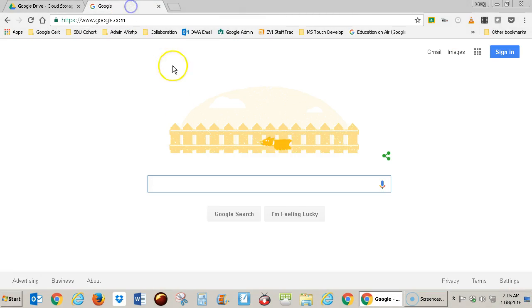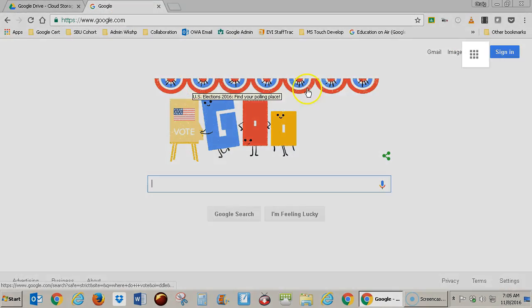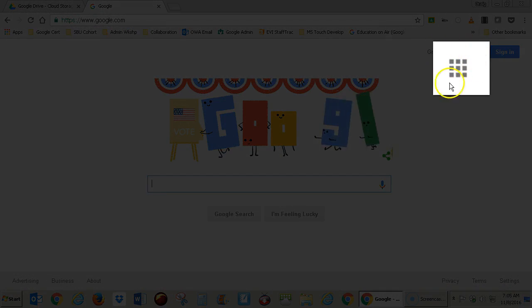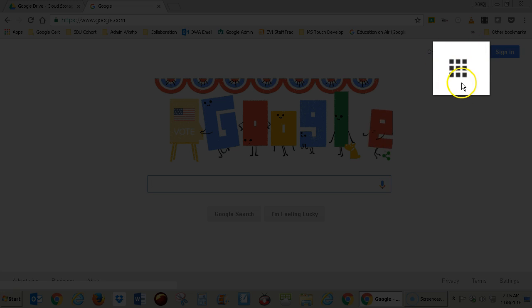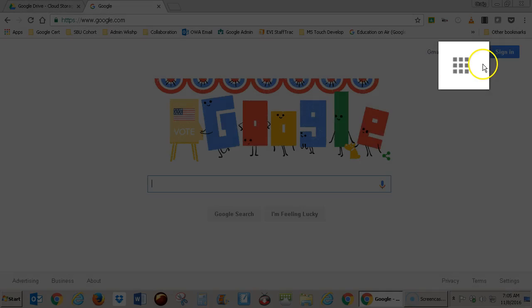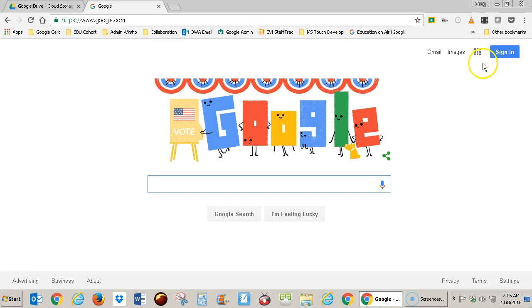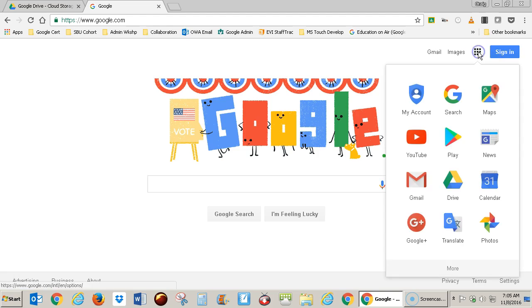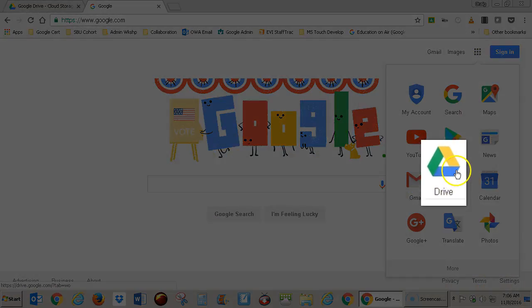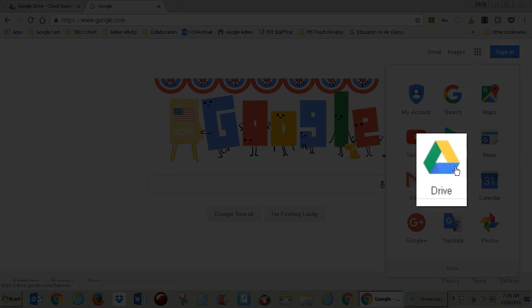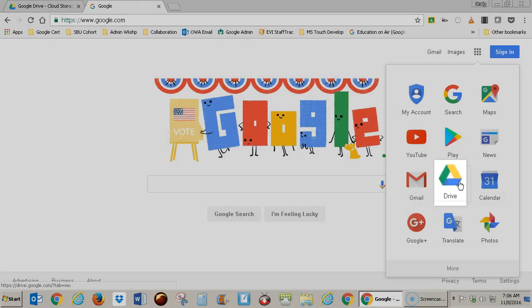Or if you go to google.com and come to the upper right to these nine squares, which is sometimes known as the waffle, if you click on the waffle, one of your choices will be Drive. That's another way to get there.